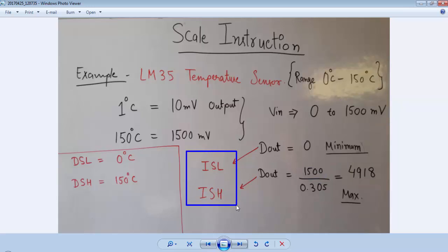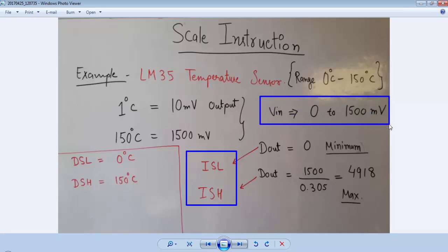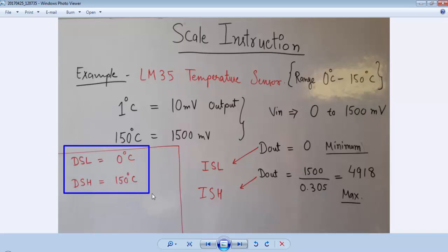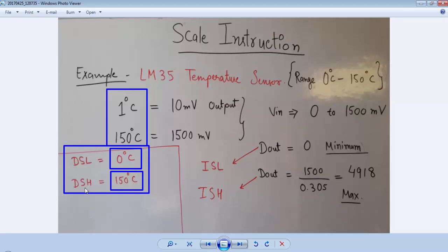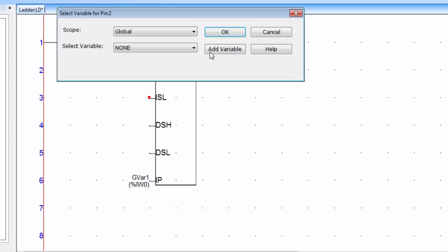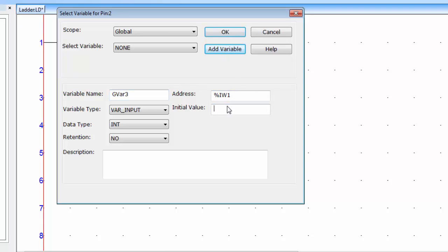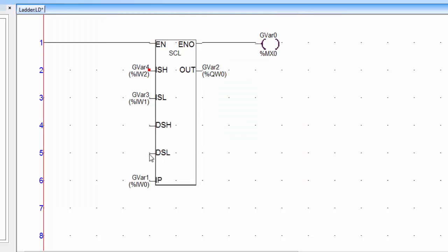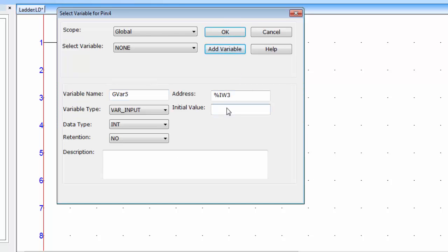The ISL and ISH values of the scale instruction depend upon the V_in minimum to V_in maximum values. DSL and DSH — display scale low and display scale high — depend upon the required display parameter. Since we want to display temperature from 0°C to 150°C, DSL is 0 and DSH is 150. Double click ISL, add variable, initial value 0. Double click ISH, add variable, value is 4918. Double click DSL, add variable, initial value 0. DSH is 150 — click OK.